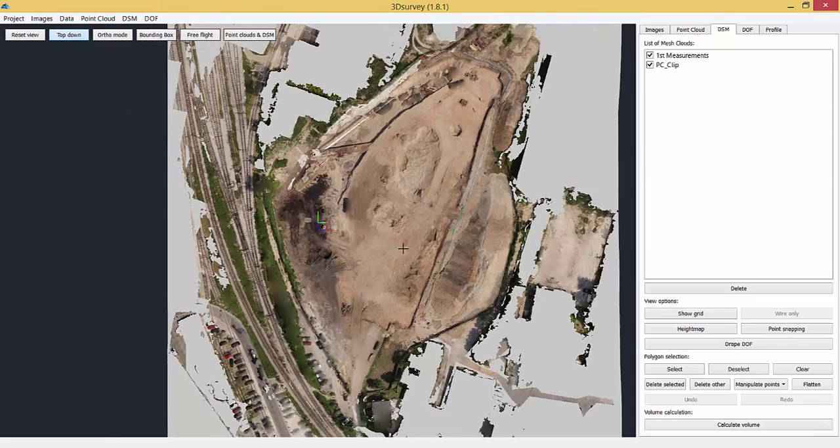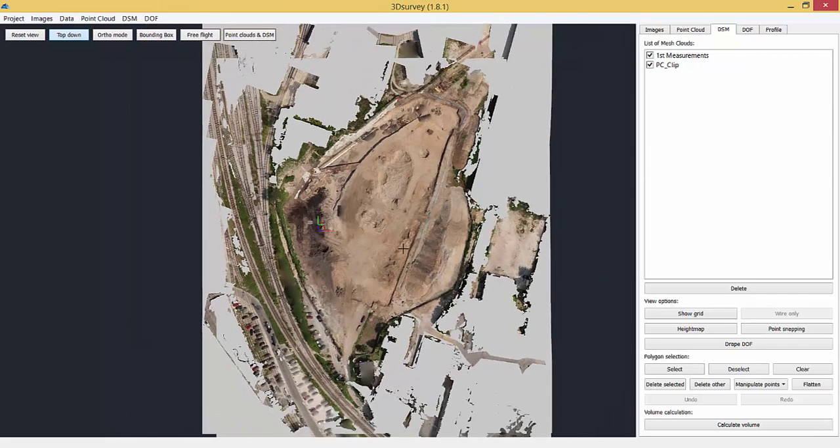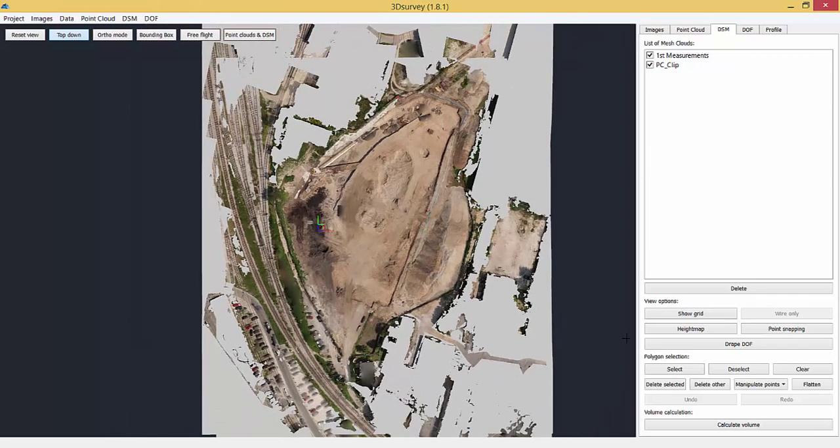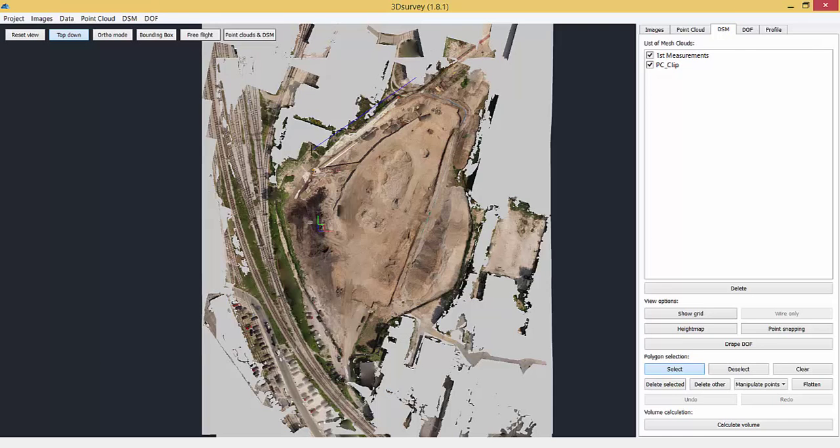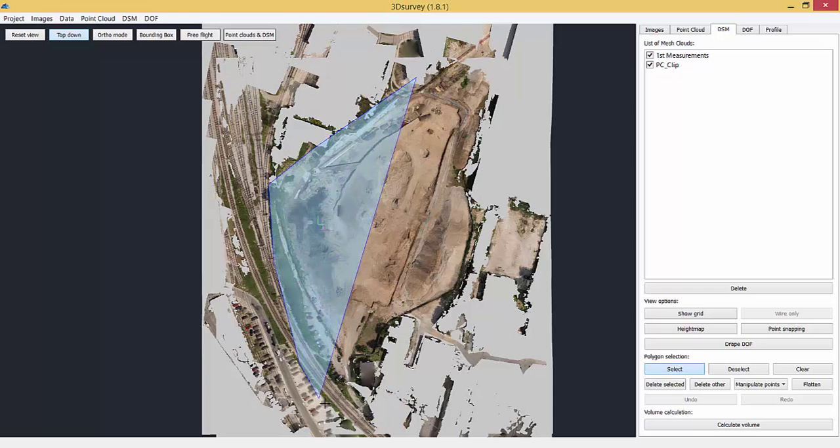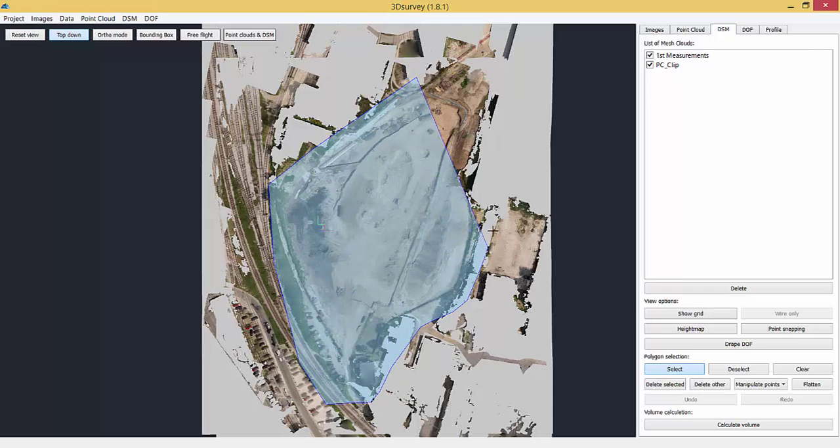Two watertight surfaces are created. The only thing that's left is to select your area. Left mouse click to start, right to finish.